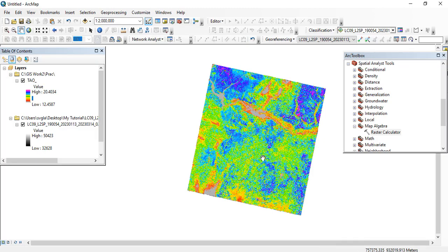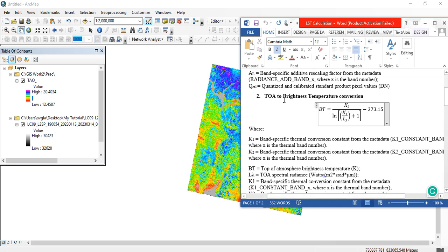Hello everyone, welcome back to Philip CG YouTube channel. We're still working on estimation of land surface temperature. We're able to convert the DN to top-of-atmospheric spectral radiance, so we're converting TOA radiance to brightness temperature.